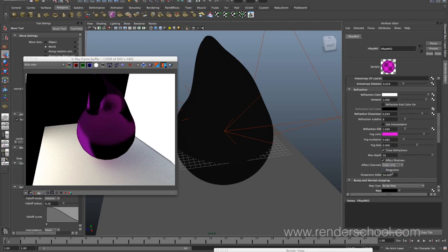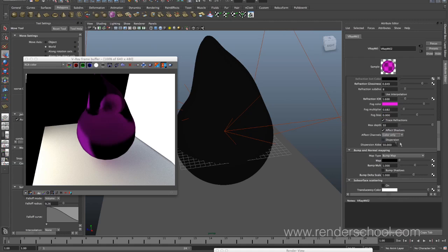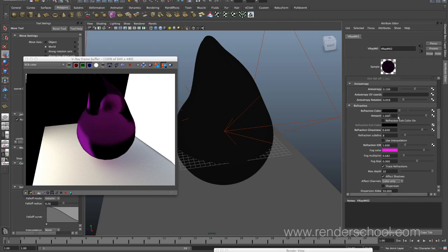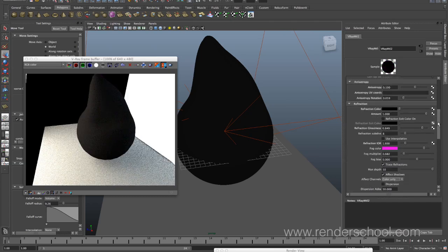Dispersion — I've never rendered anything with this on but it is incredibly cool. Basically when you pass light through something it hits different wavelengths, and depending on the color of the light it'll have a different index of refraction because of the wavelengths — it's a science thing. What that means is with dispersion turned on you get that really nice crystal glass or diamond effect where your refraction gets this rainbow effect. It is horribly slow to render but looks amazing — for still images by all means try it out.